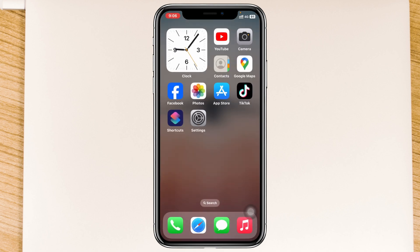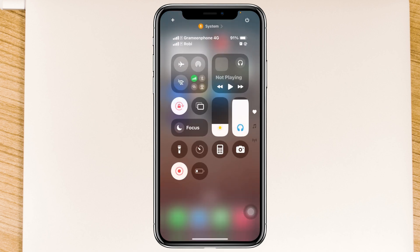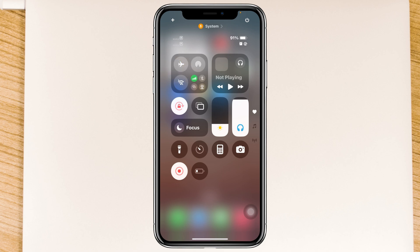If you did this but you're still having the problem, the next thing to do is swipe down from the top and enable Airplane Mode for about 10 to 20 seconds, then turn it back off and see if that fixes your problem.